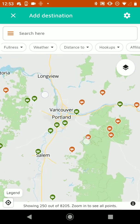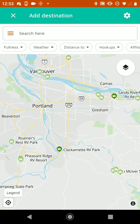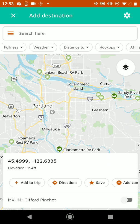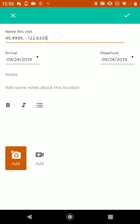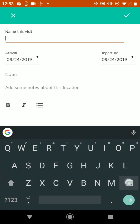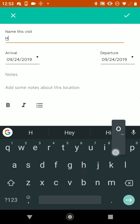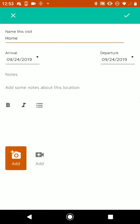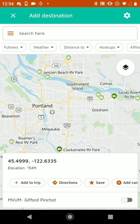So we're going to add our first destination. Let's say we live in Portland. We're just going to tap on some coordinates and hit Add to Trip. We'll change the name from the coordinates to Home. And then we can also set the arrival and departure dates, some notes, as well as some photos. But we're going to leave those blank for now and just hit the check mark at the top right to add it.